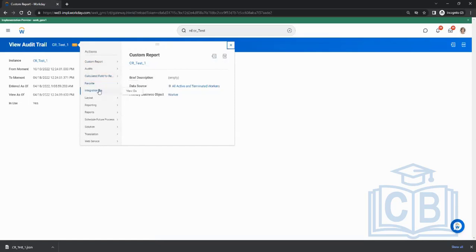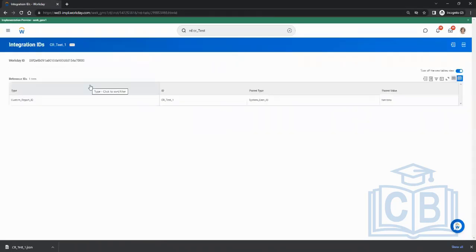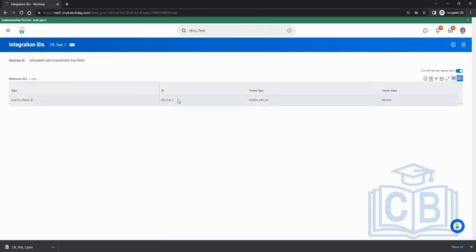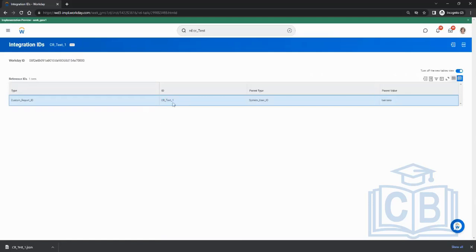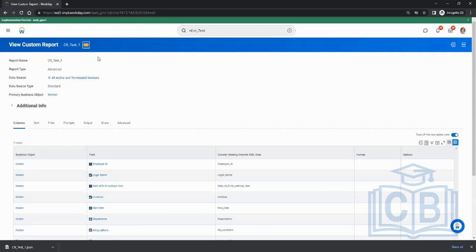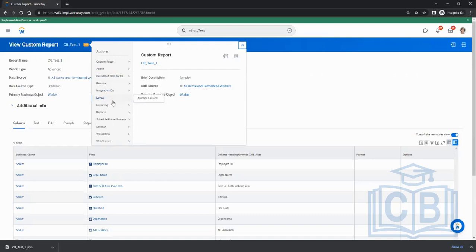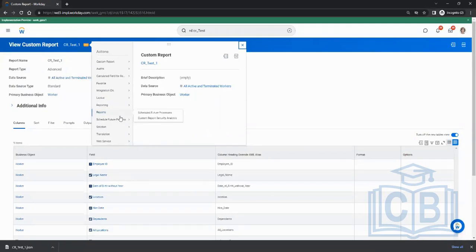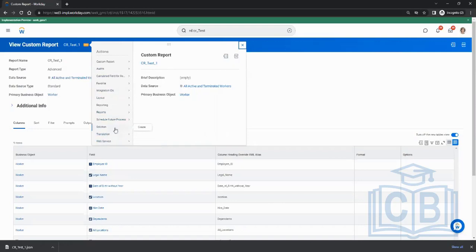Calculated fields is the next topic. You can add the report to favorites. Every object in Workday has an integration ID and reference ID — by default the name you give becomes the ID. 'Solution create' is for migrating a report to another tenant, which we'll cover in the integrations section.